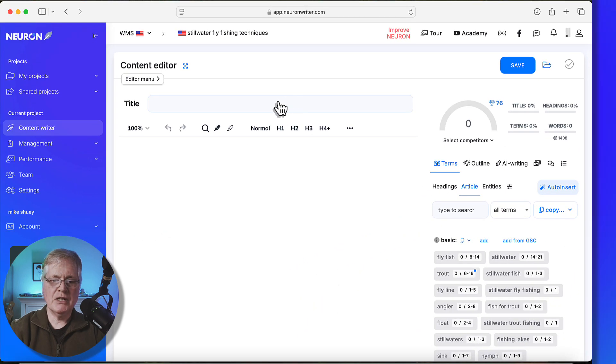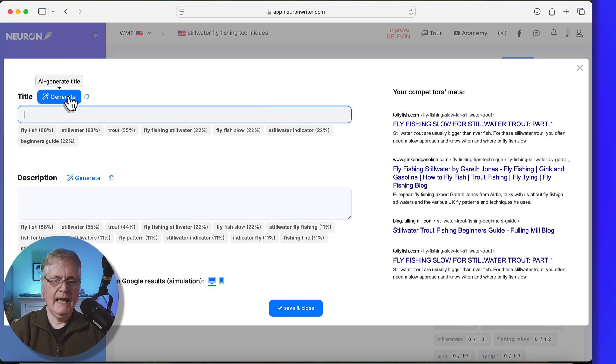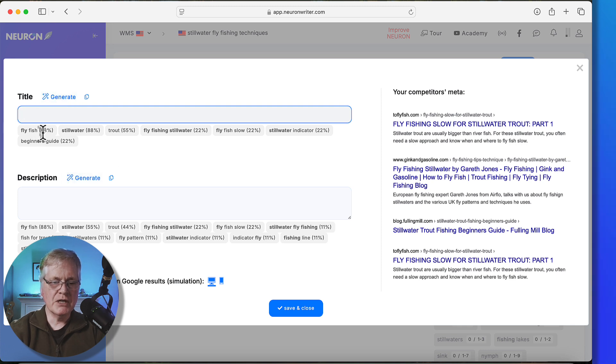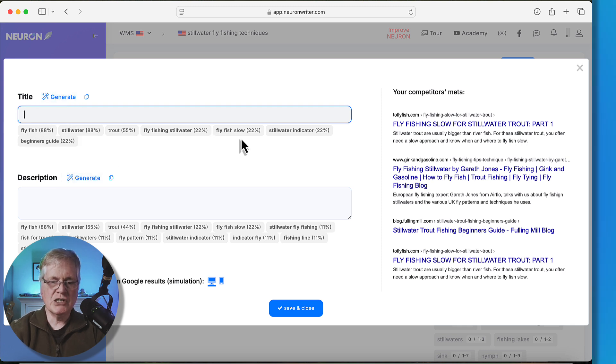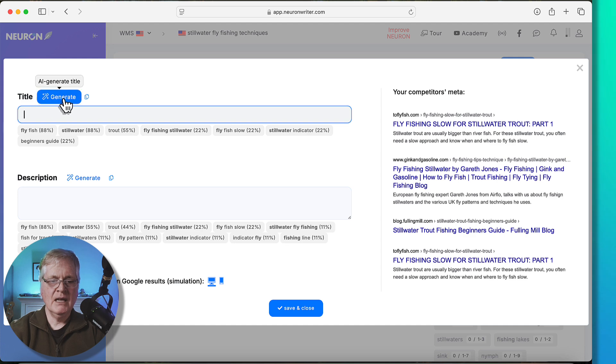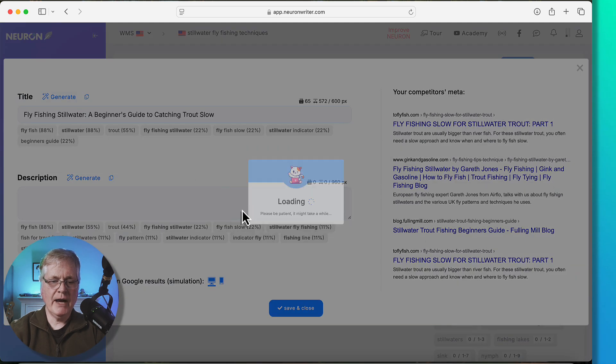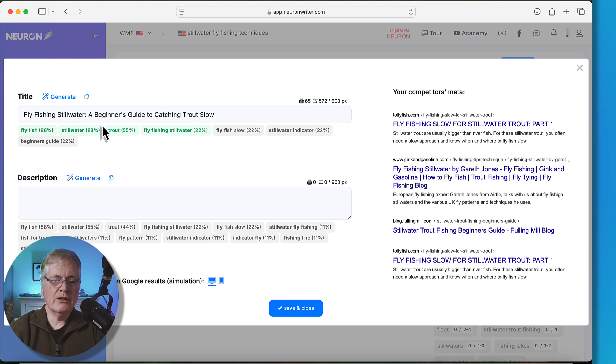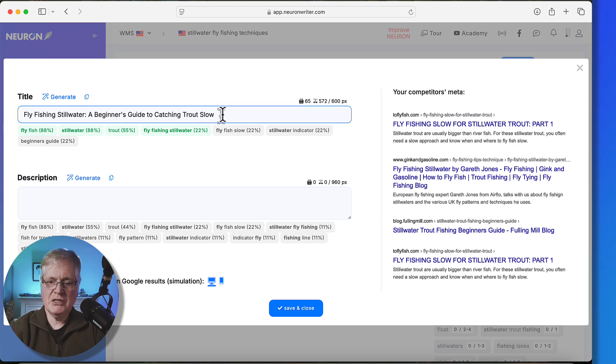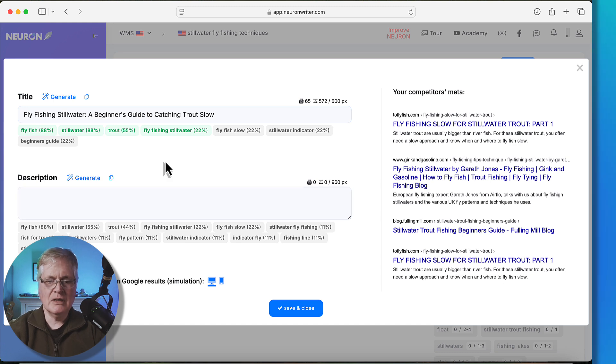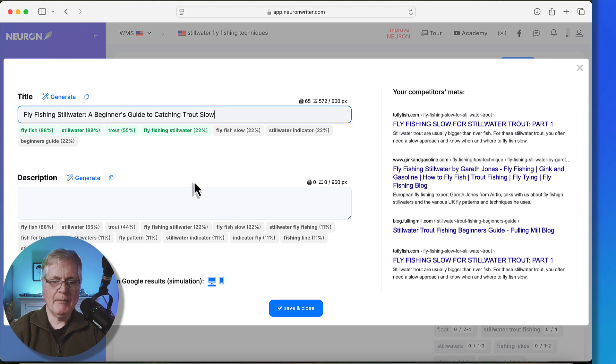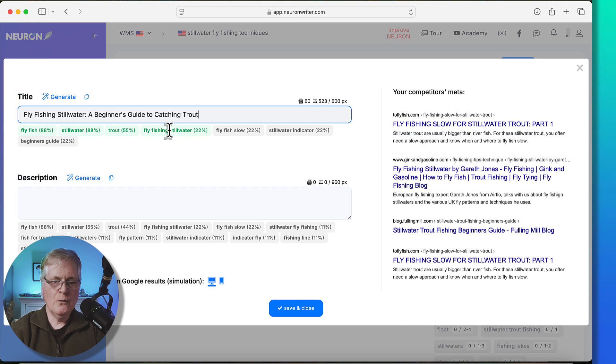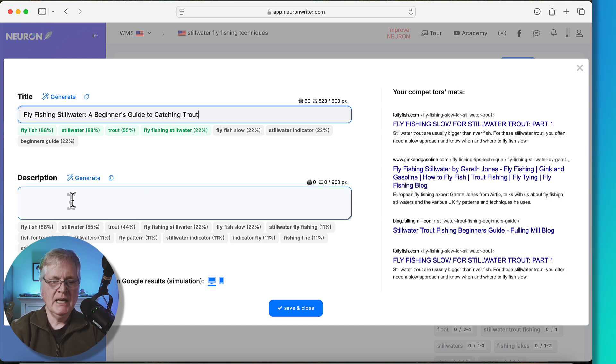The next thing that I'm going to do is add a title and Neuron Writer will generate that title for you automatically. You don't have to use it. You can write your own title if you want to. But what it's going to try to do is it's going to look at these different terms and phrases that are dealing with stillwater fly fishing. It's going to try to enter those into the title to make it more SEO friendly. We'll just go ahead and say generate. I don't like this title, A Beginner's Fly Fishing Stillwater, A Beginner's Guide to Catching Trout Slow. That doesn't make sense to me. When you look over here, it says fly fishing slow for stillwater trout. That's why it's added slow because it's seen that in the competitor's metadata. I don't like that. That doesn't really resonate with me. I'm going to go ahead and just delete that. You just need to look at it and see if the title makes sense for your niche. We'll just go with that. You can see that it's used four of the terms. So that should really be helpful in the scoring.